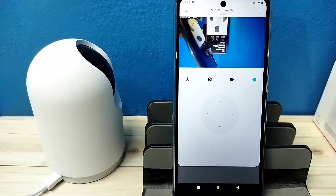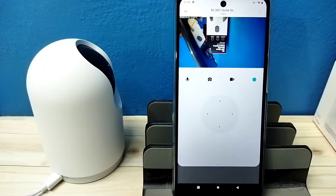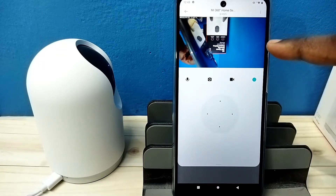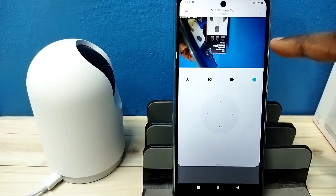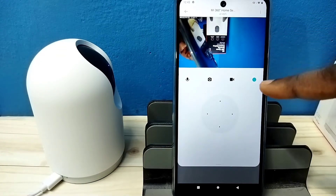Hi friends, this video shows how to fix this inverted display issue. You can see the inverted display. I will show you how to fix this.